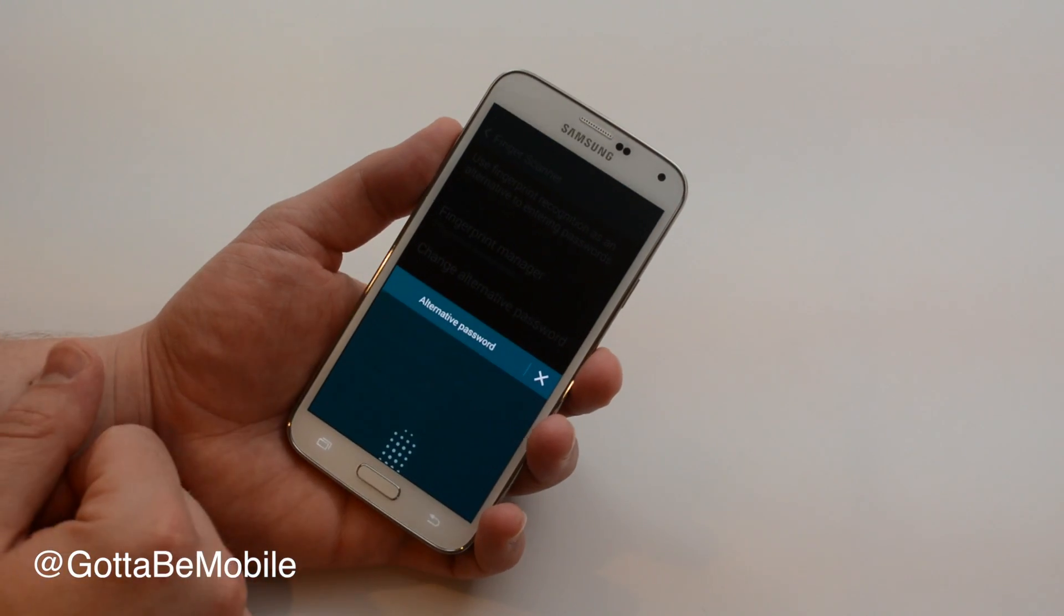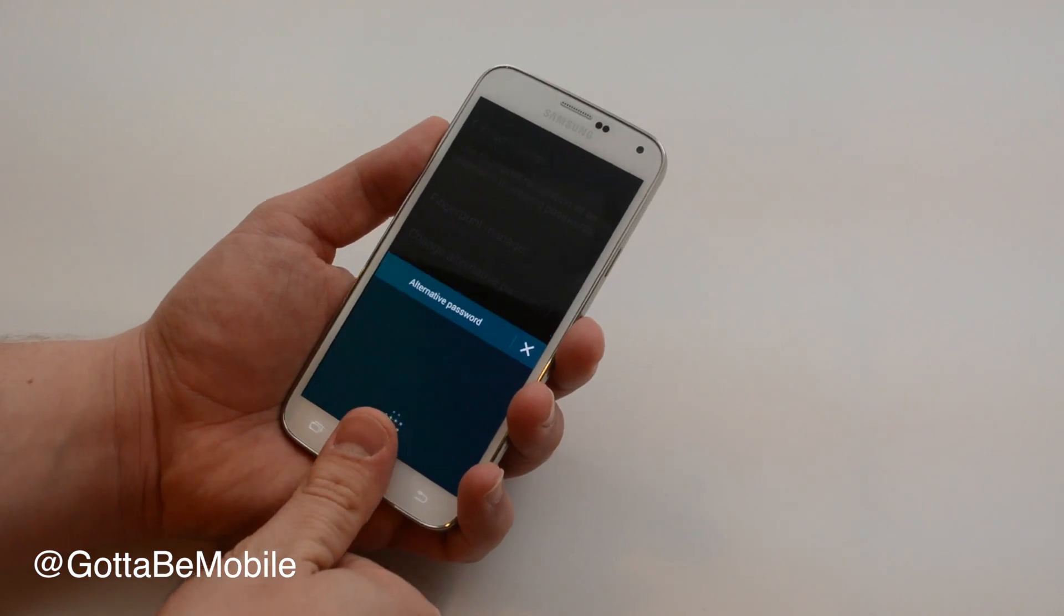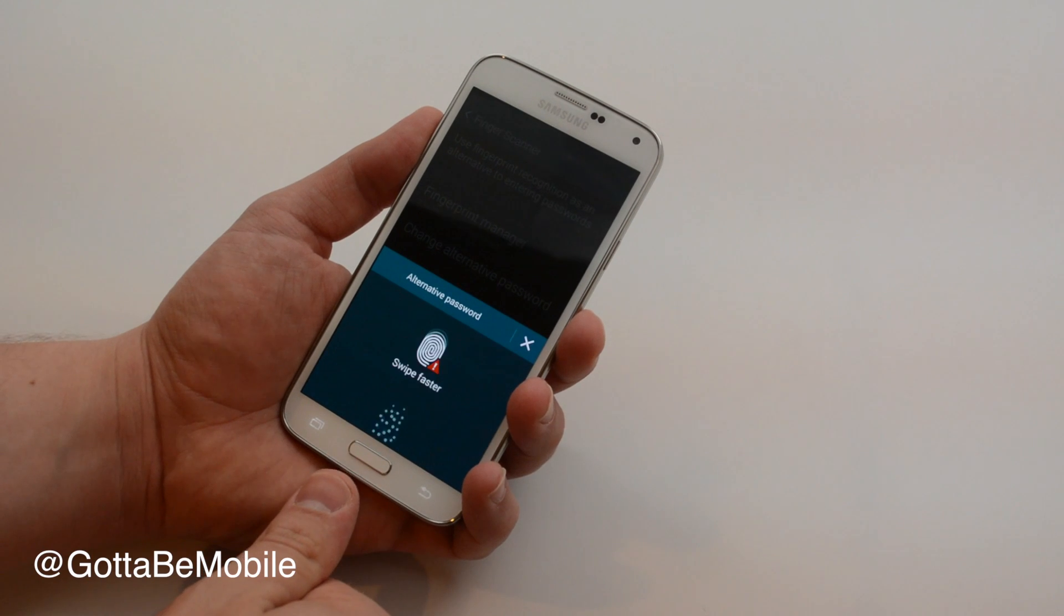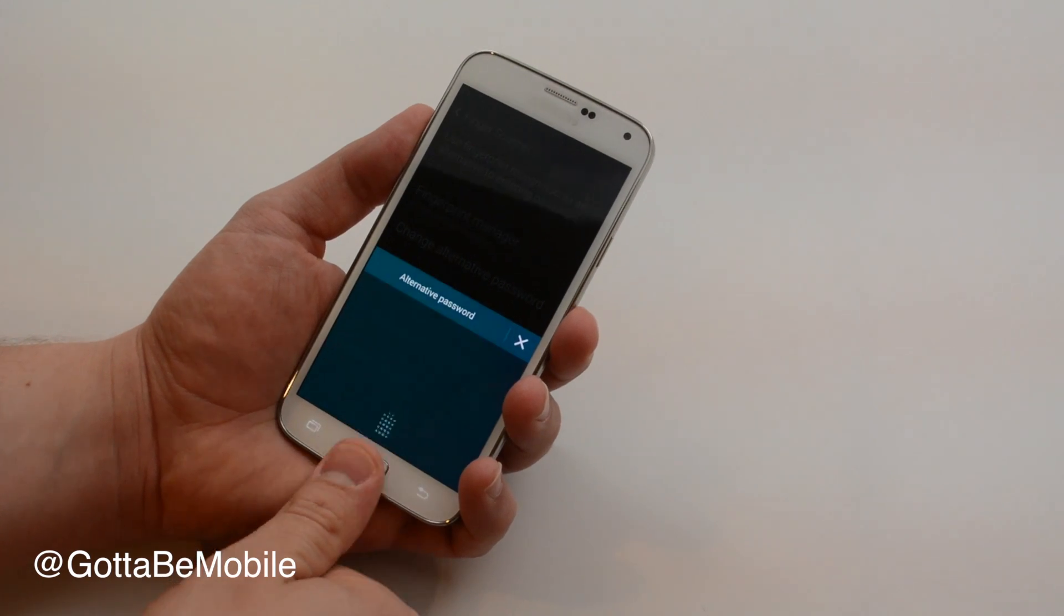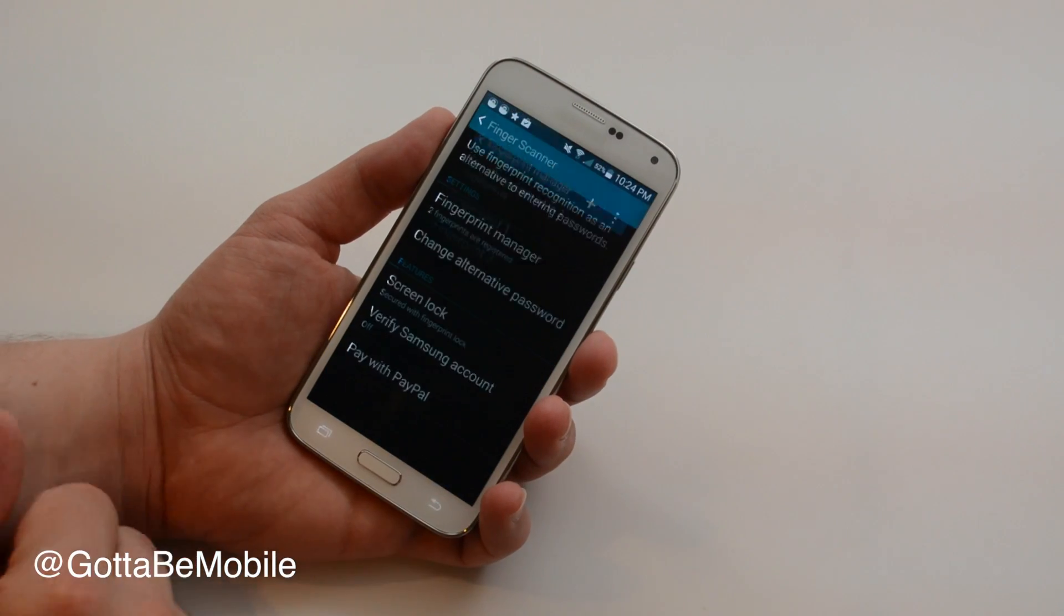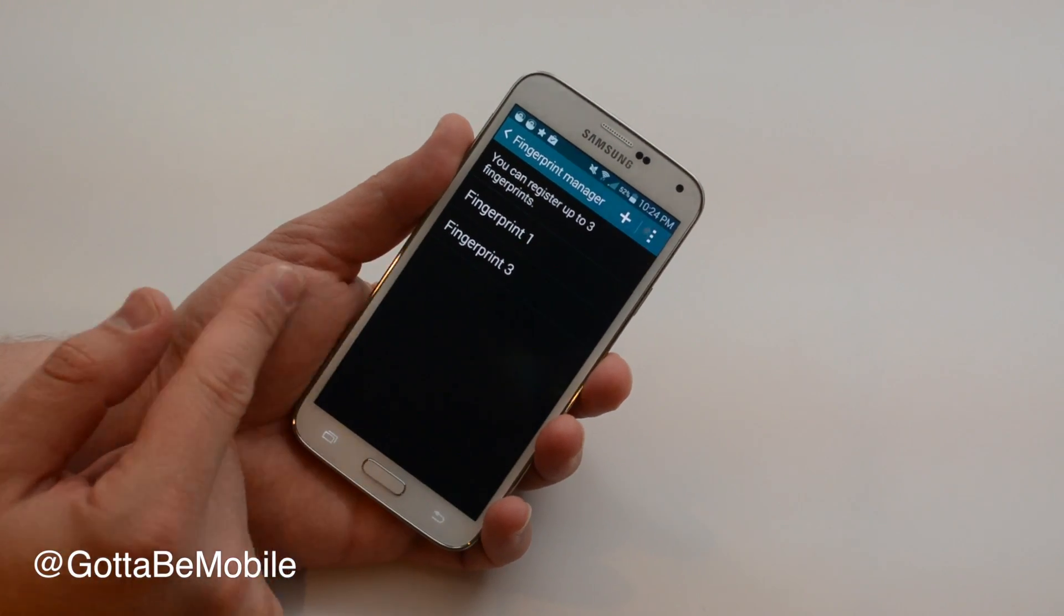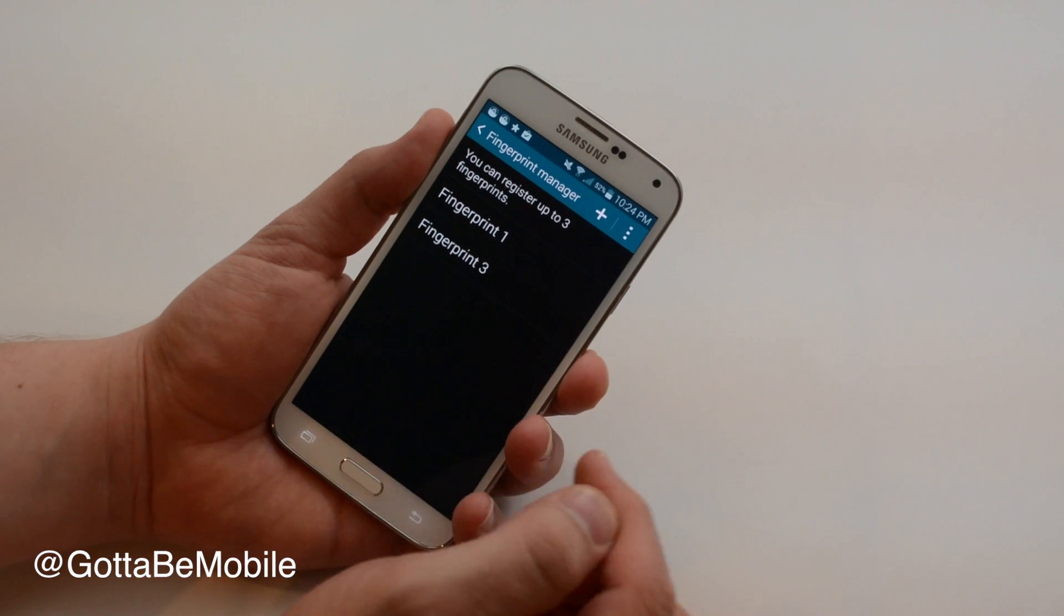Now in the fingerprint manager you see you kind of have to line this up just right, get the speed down, and recognize. So I'm in. I have fingerprint 1 and fingerprint 3.